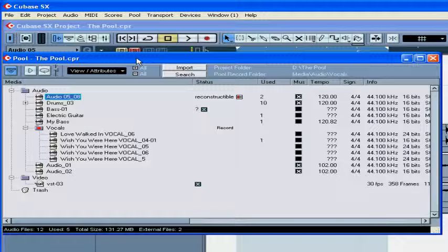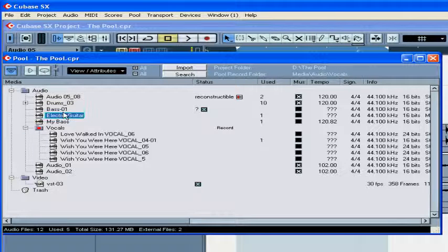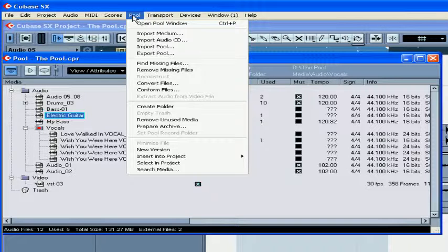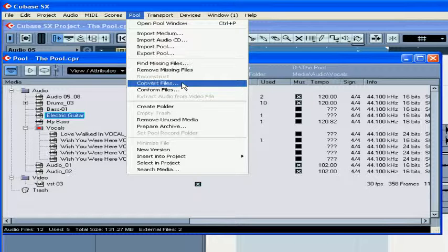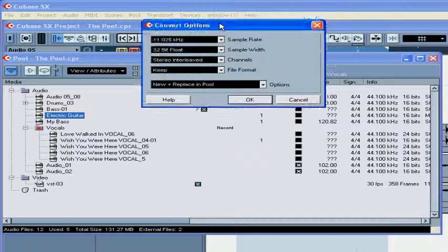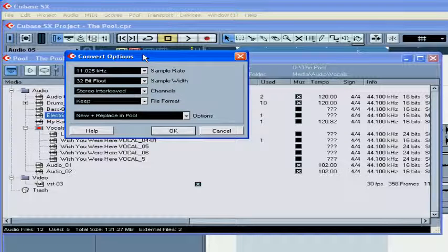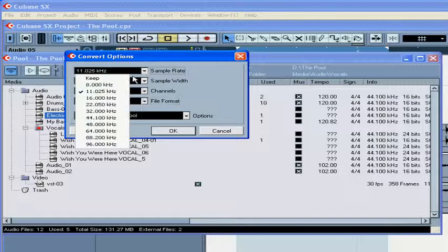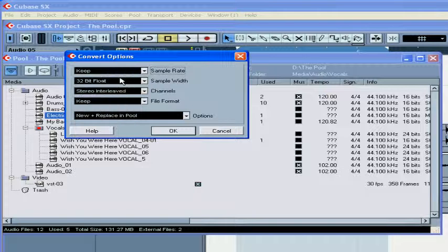But if you made mistakes during the import process, or if you need to convert files in the pool, select one or more files, go to Pool, Convert Files. The Convert Options dialog window will pop up. Here you can change the sample rate, the bit depth, the file format, and the number of channels.